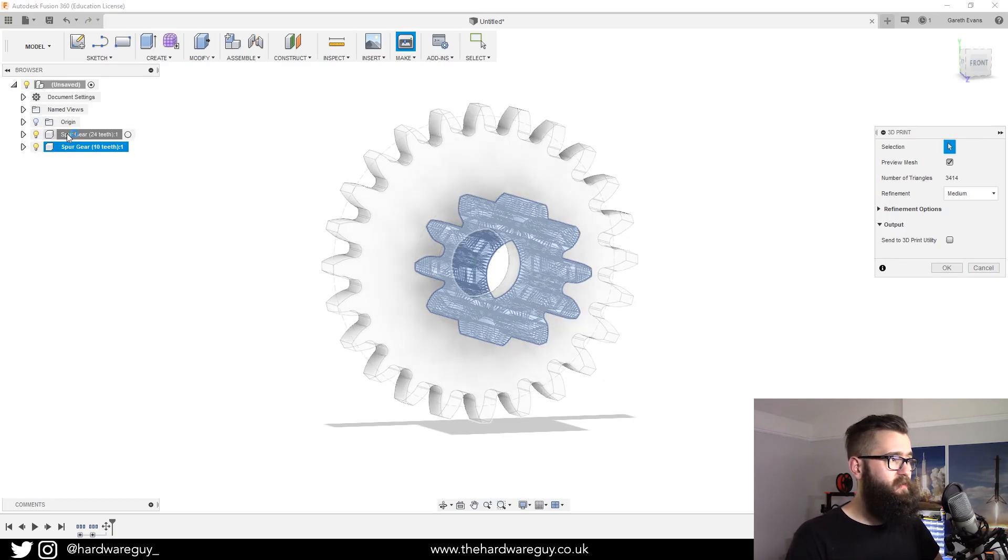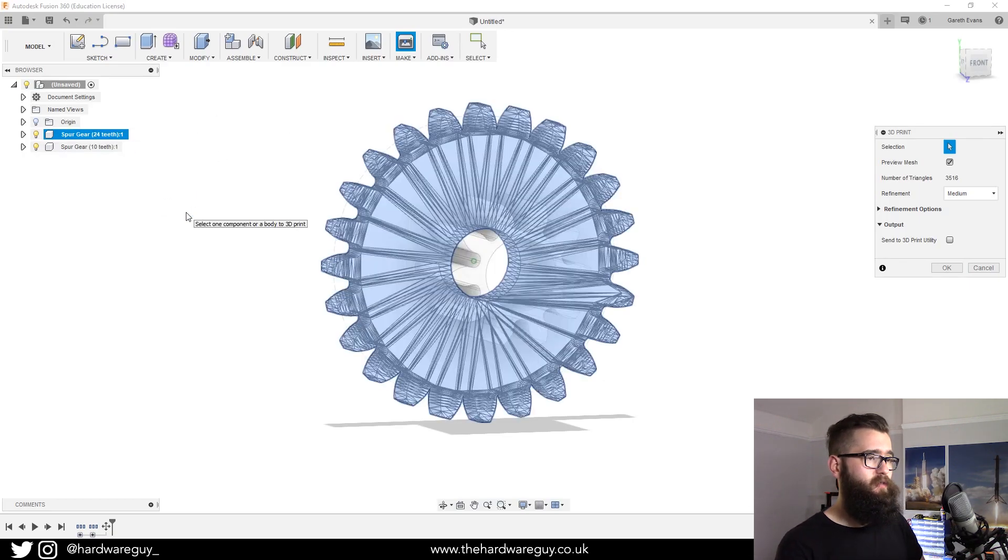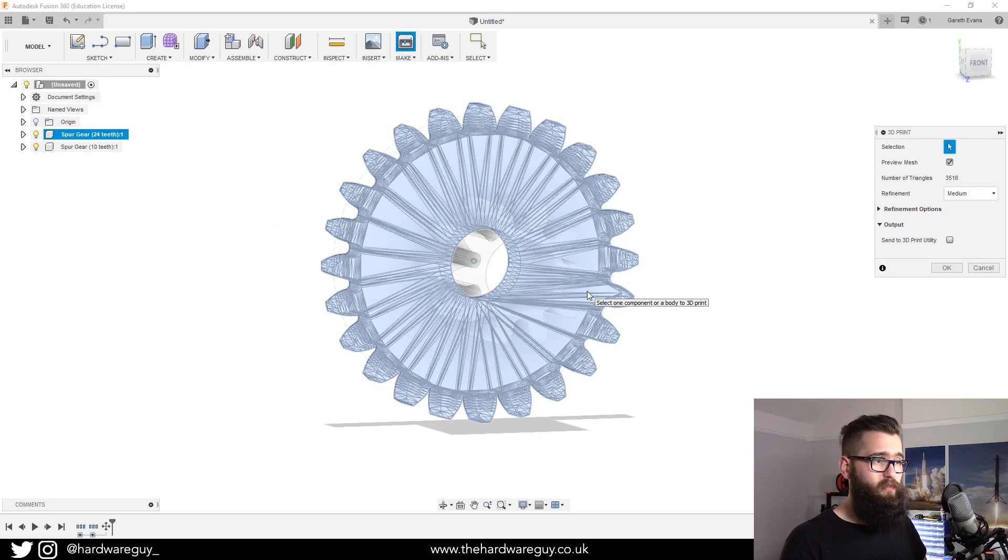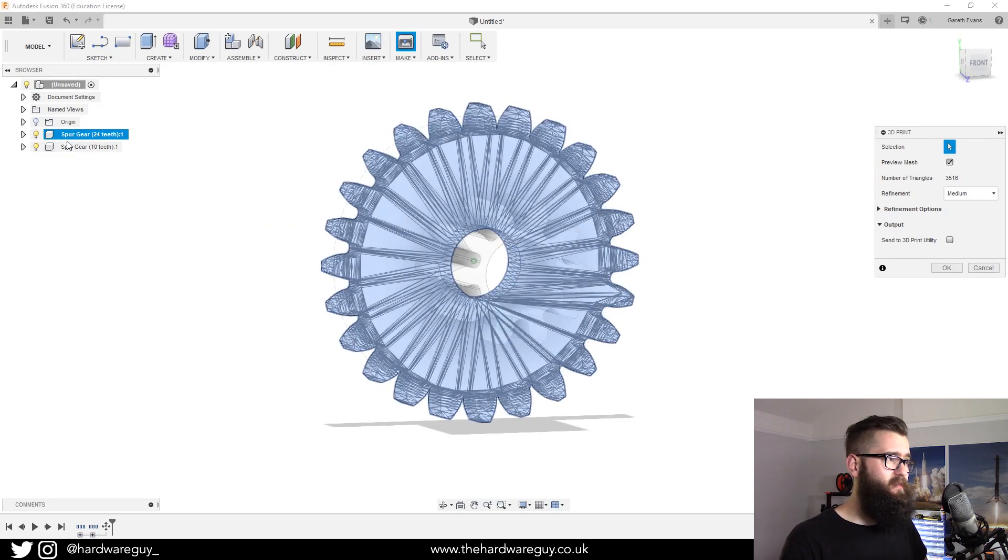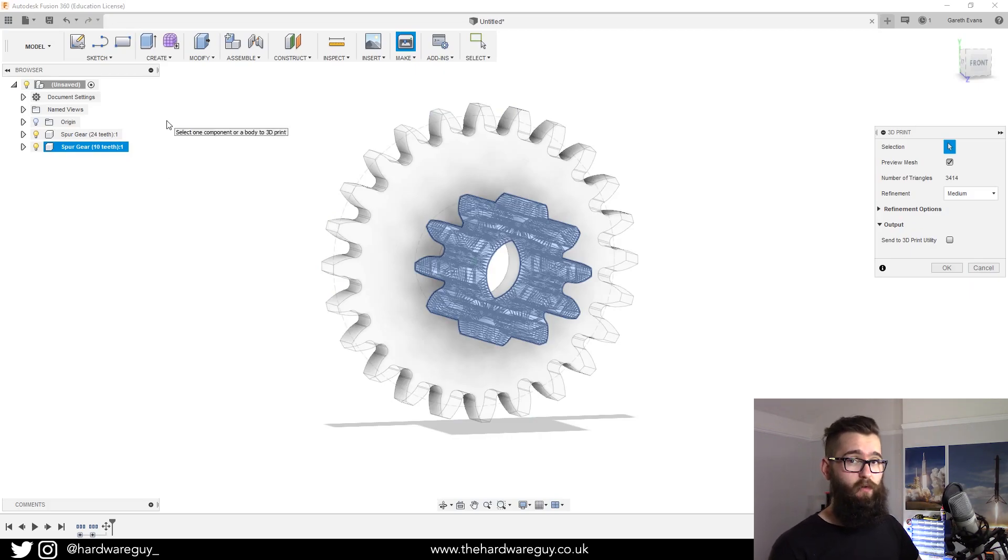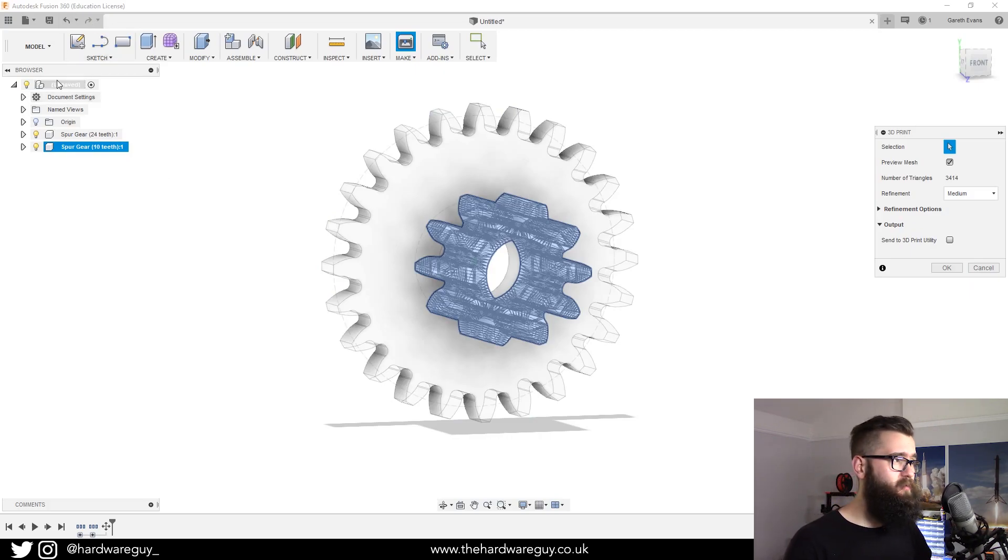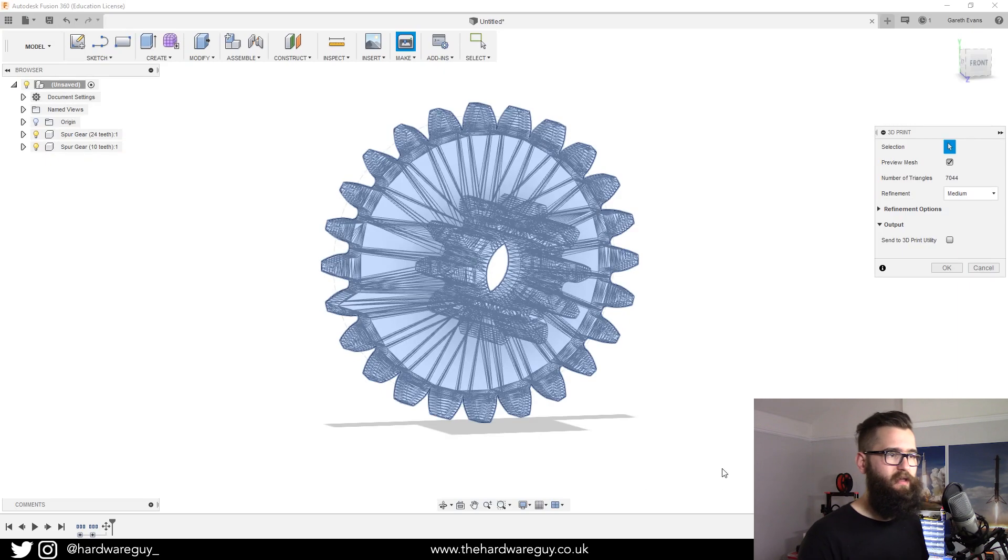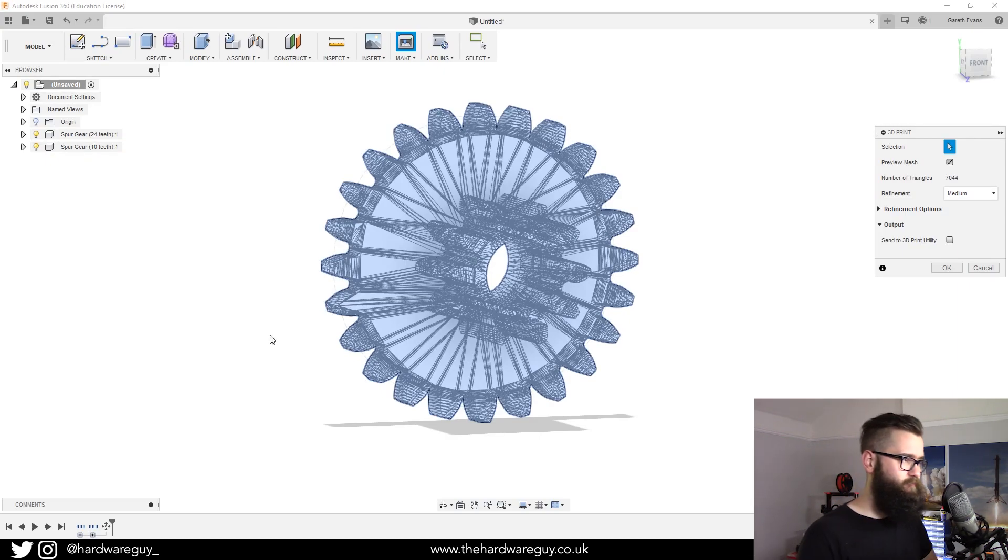You just click the component that you want to export. As you can see, that would export the big gear and this one would export the small gear. But if we want to export the whole thing, we just click that master component and that will select everything.